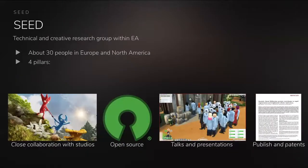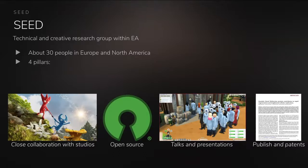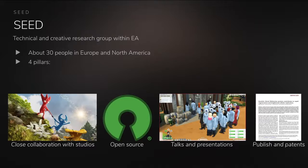SEED, which is the studio that I work in, is a research group within EA. Our focus is on advanced R&D. We are about 30 people in Europe and North America, and we work on four principles or pillars. The first is close collaboration with studios who would like to improve their games — for example, looking at how reinforcement learning can be infused into current or upcoming titles. We also do open source work, presentations, and we publish papers if we find something interesting to the broader community.